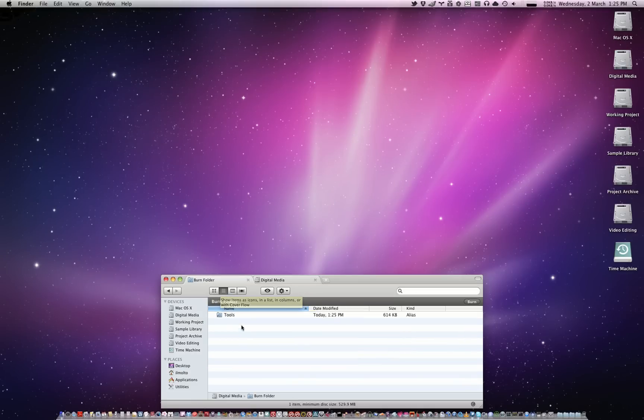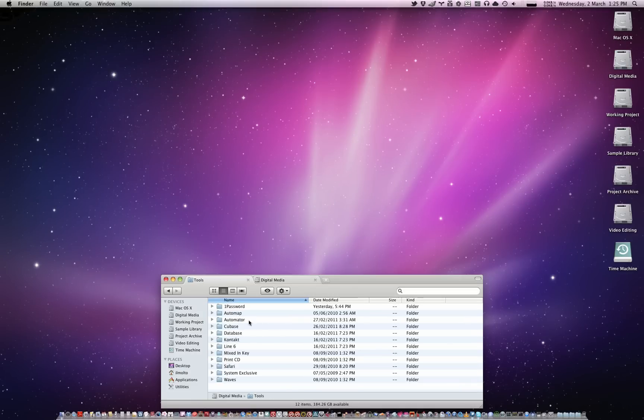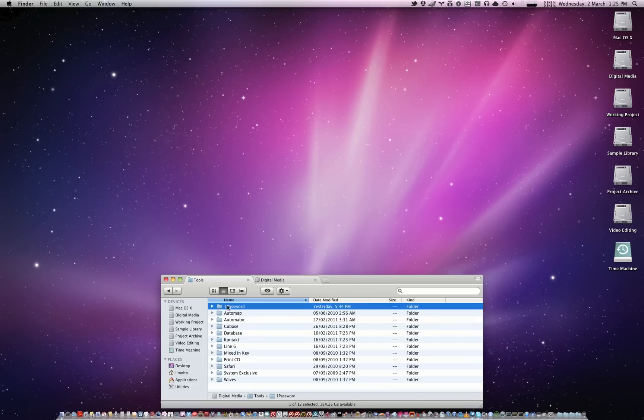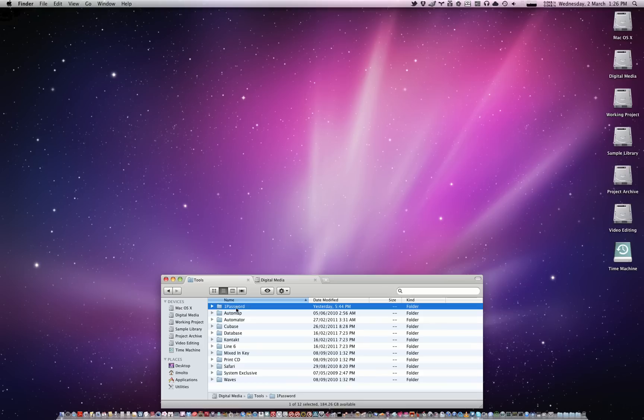So if we actually now double-click tools in the burn folder, and let's just say I don't want to include my 1Password backup, if I now delete this folder, I will actually be deleting it from my hard drive, not only from the burn folder, but also from the hard drive.